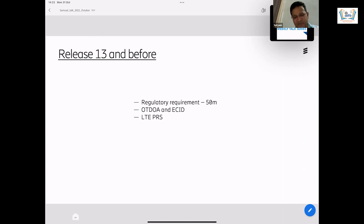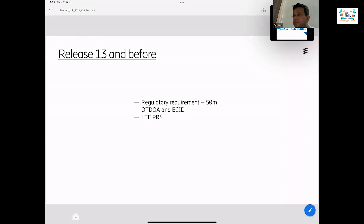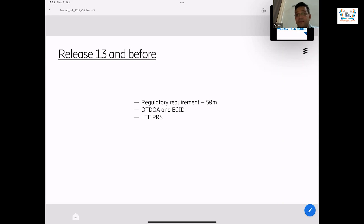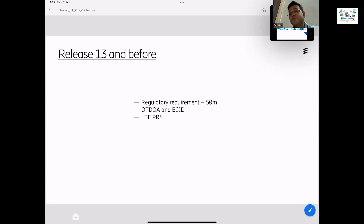There are some weaknesses of this method. It requires all the base stations to be perfectly time synchronized, and that's not so easy — that was not always possible. It contributed to a lot of errors. Another method was enhanced cell ID, where a base station would use all possible information it has to localize the UE. That was called enhanced cell ID based positioning.